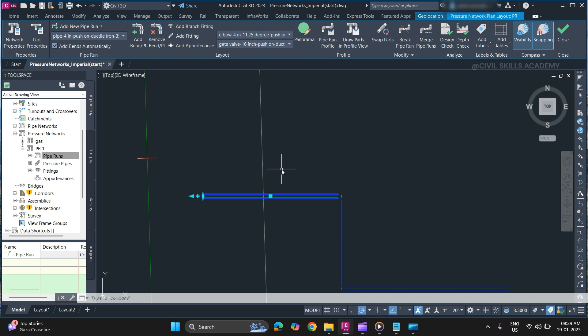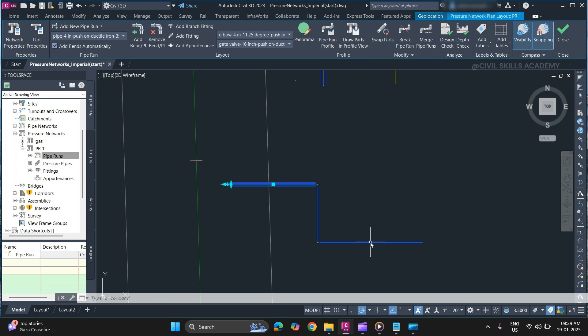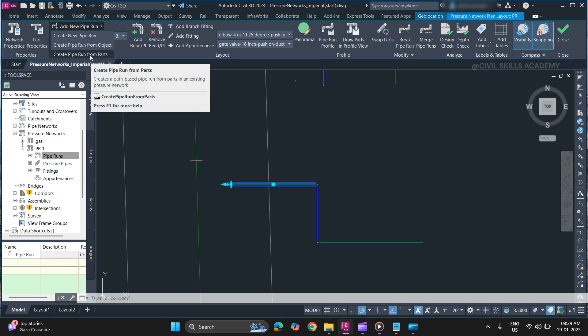simply go to Add New Pipe Run and select Create Pipe Run from Parts.